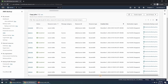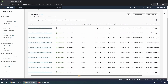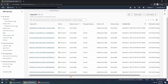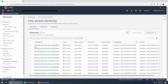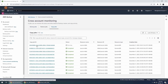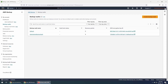You can actually monitor all these jobs from the Management Account of AWS Organizations. Head to the Management Account and in the AWS Backup Console, under My Organizations, click on Cross Account Monitoring. Here, you can see all the backup jobs and copy jobs across AWS accounts. Now, let's go to the Destination Account and see the data copied in the Backup Vault.